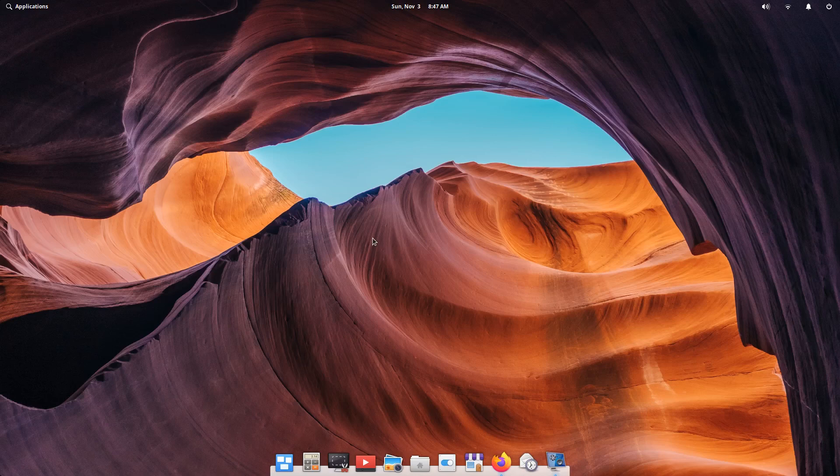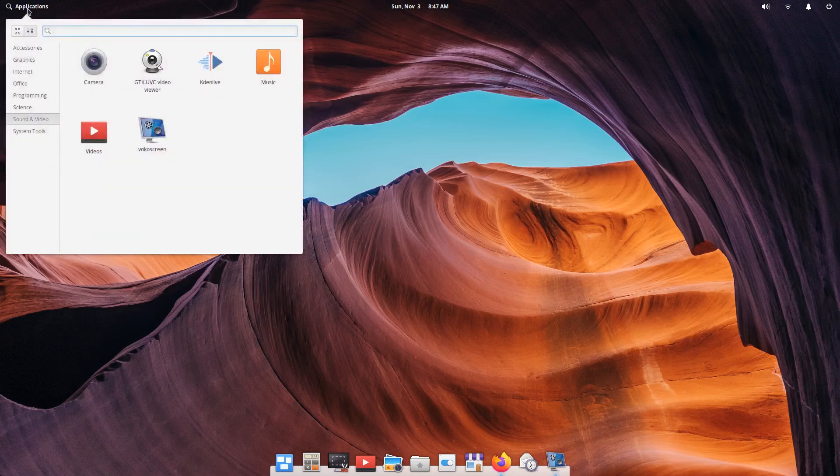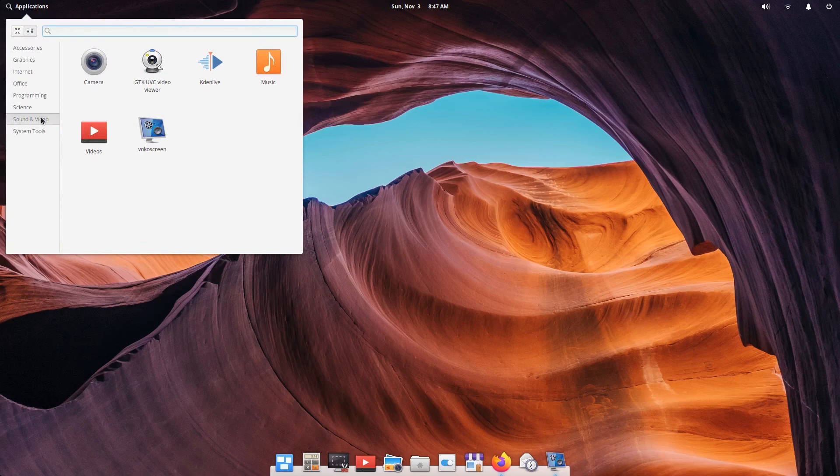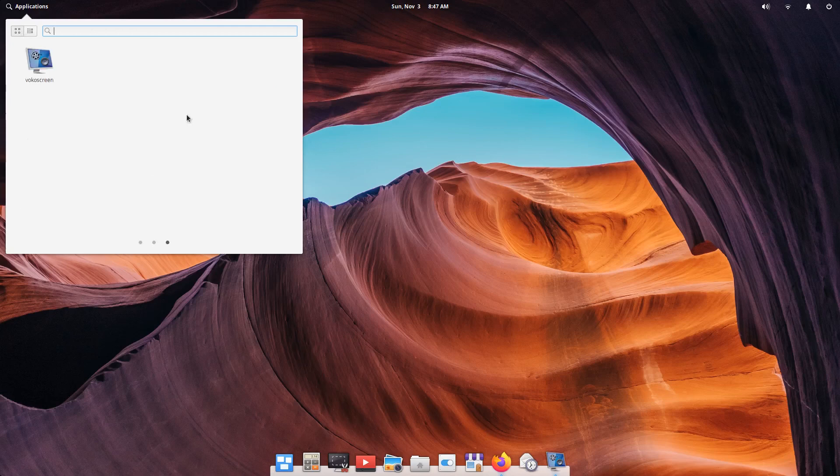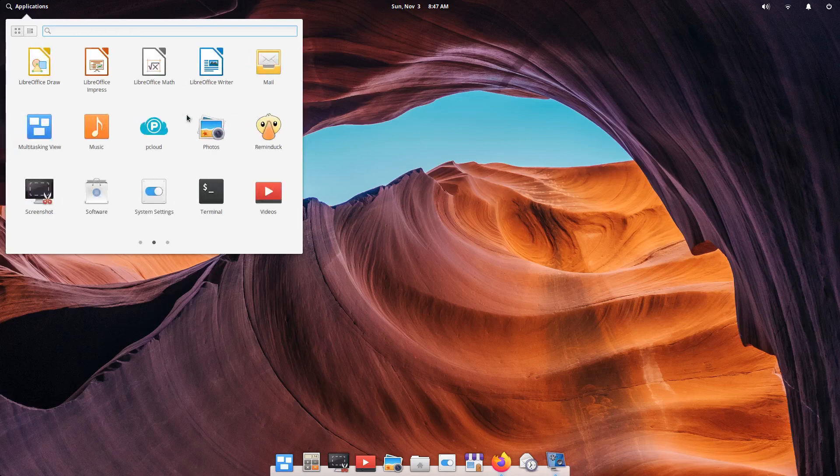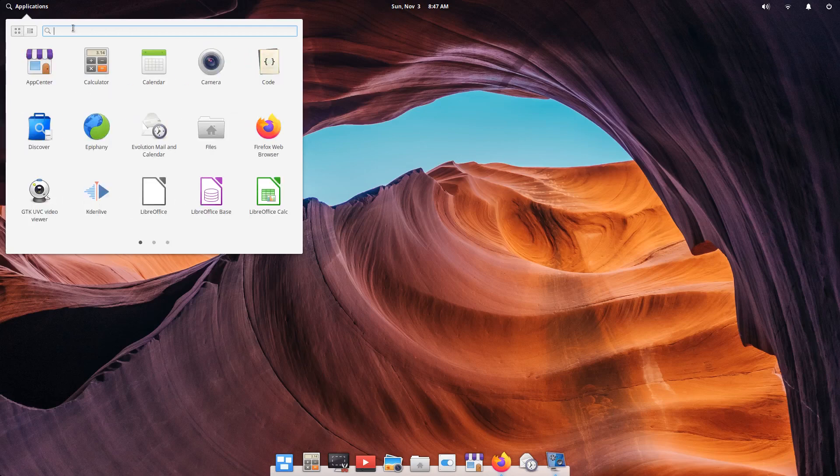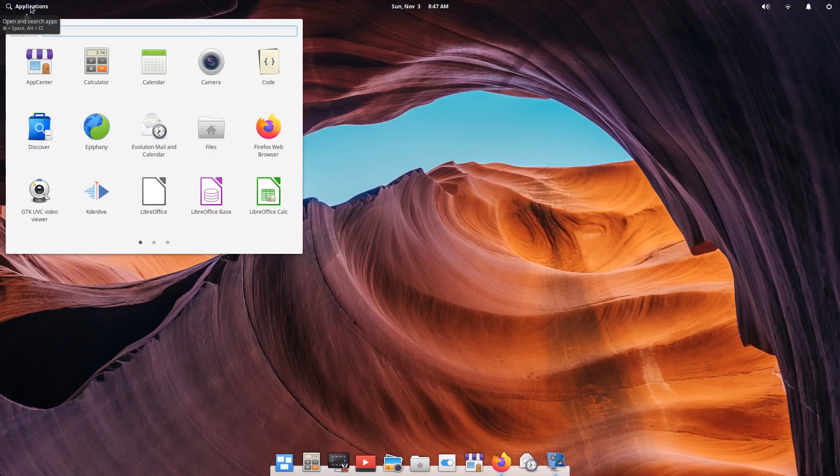You're not going to scroll through a ton of options. You've got a very simple application launcher here that could be categorized as I have it set up, or just scroll through as you see here, or quick search. And it is fast as far as your search with the pop-up of the application.